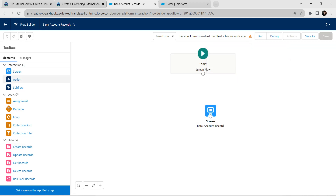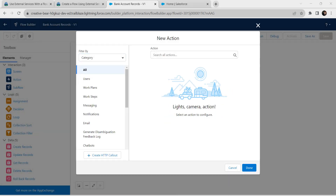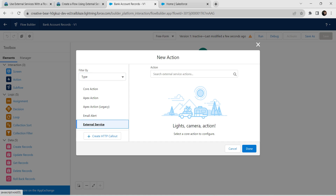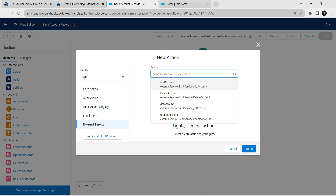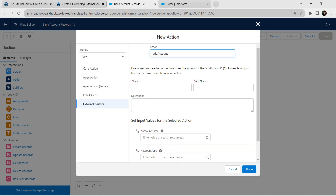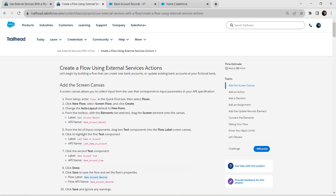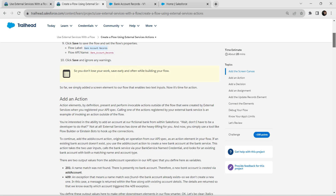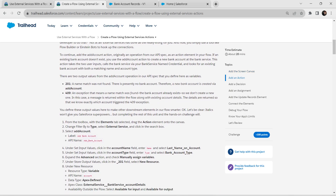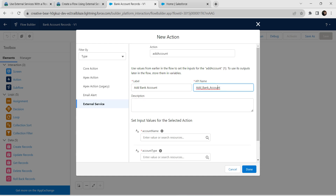Now let's pull this Action interaction into our screen. Under Filter By, we are going to choose Type followed by External Service on the left side. Click on Action, then click on Add Account. For the label, we are going to provide 'Add Bank Account'. Copy this and paste it over here, and the API name is auto-populated.